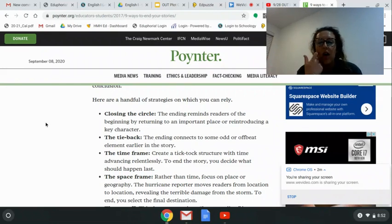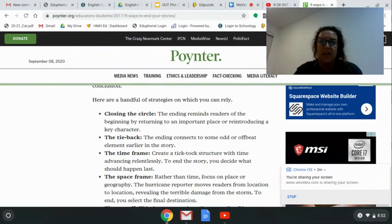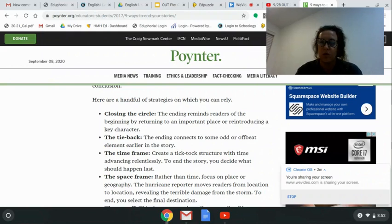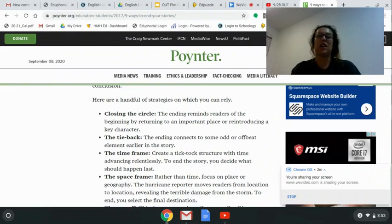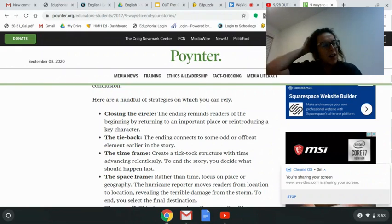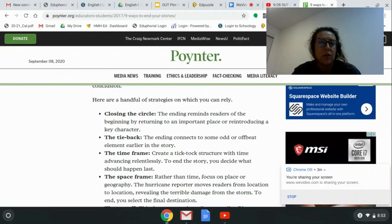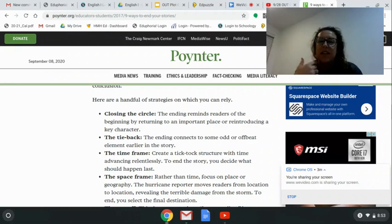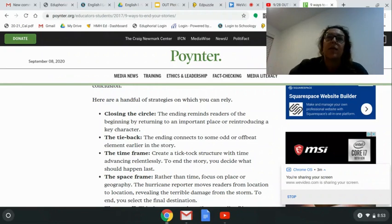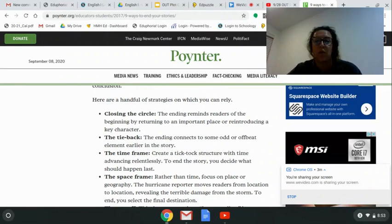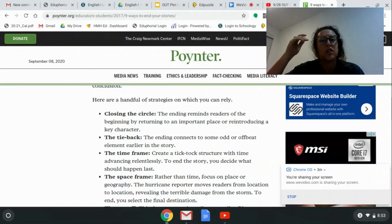The tie back is where the ending connects to some odd or offbeat element earlier in the story. My mom taught me this when I was little and I thought she was a wizard. Anytime we'd watch a movie she could predict the end. She'd say, 'Oh, this, this, and this are going to happen,' or 'that's important.' I was like, how do you know that was important? That was so random. And she said, exactly.